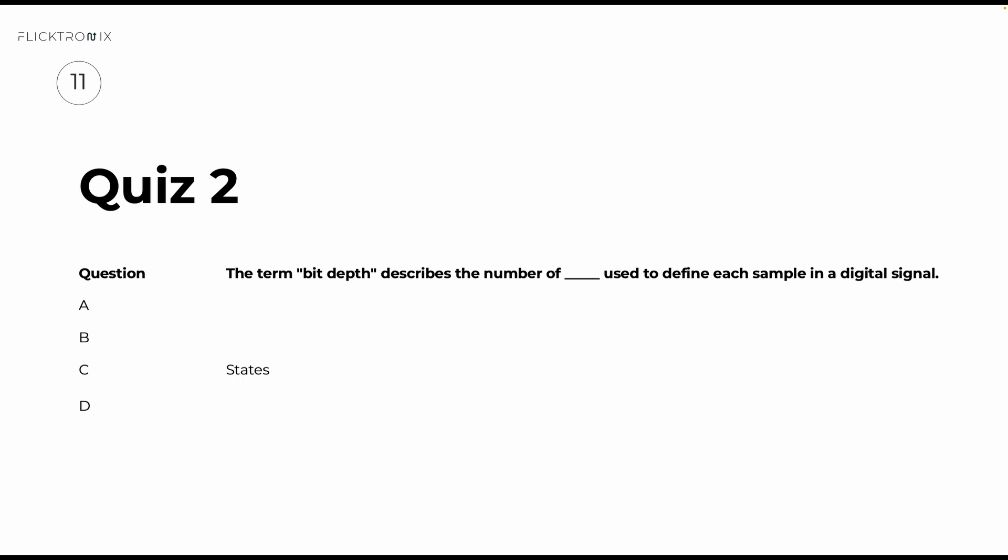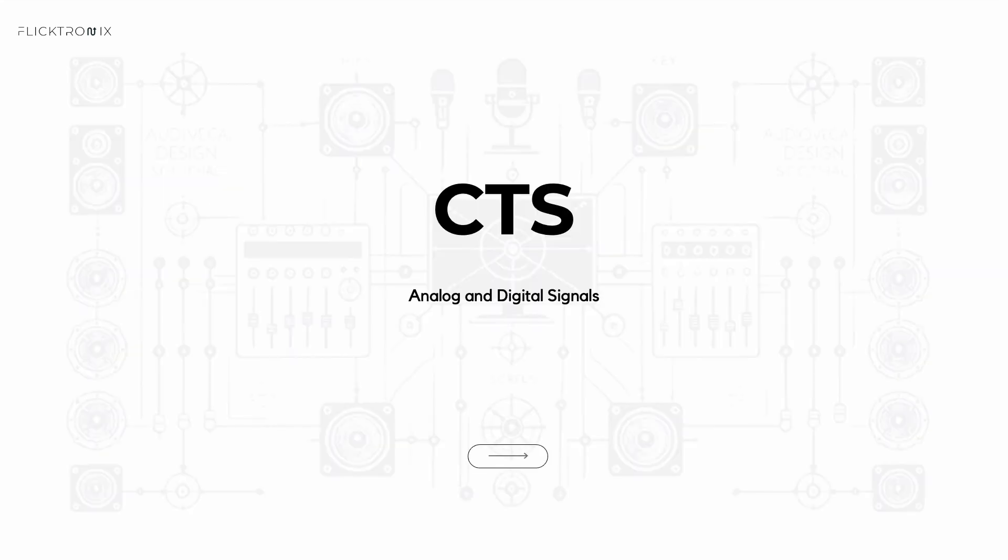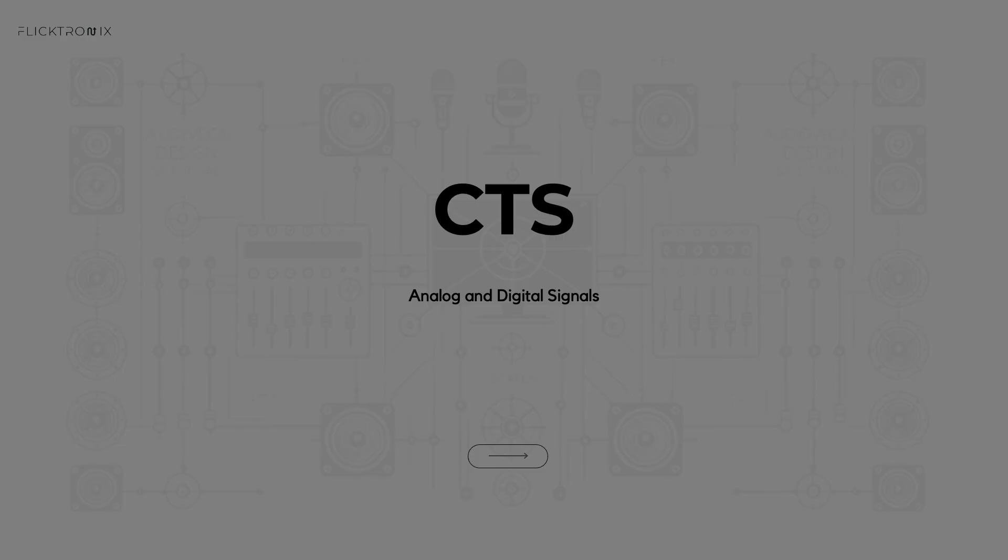So this concludes this section on analog and digital signals. Understanding these concepts will provide a solid foundation for working with both analog and digital systems in your AV career. I'll see you in the next one.